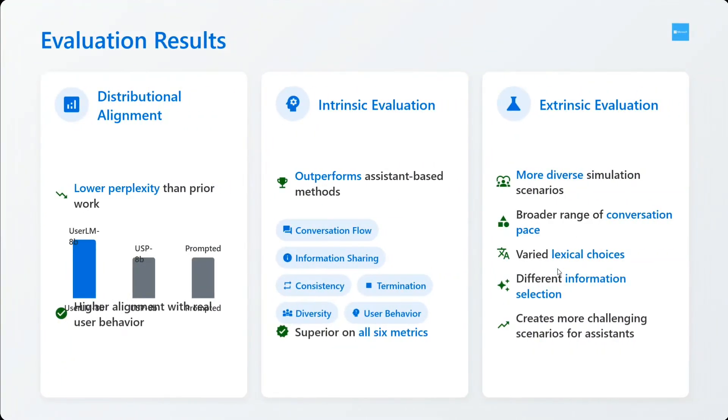The evaluation results: lower perplexity than prior work, outperforms assistant-based methods, more diverse, broader range of conversation base, varied lexical choices, and different information selection.